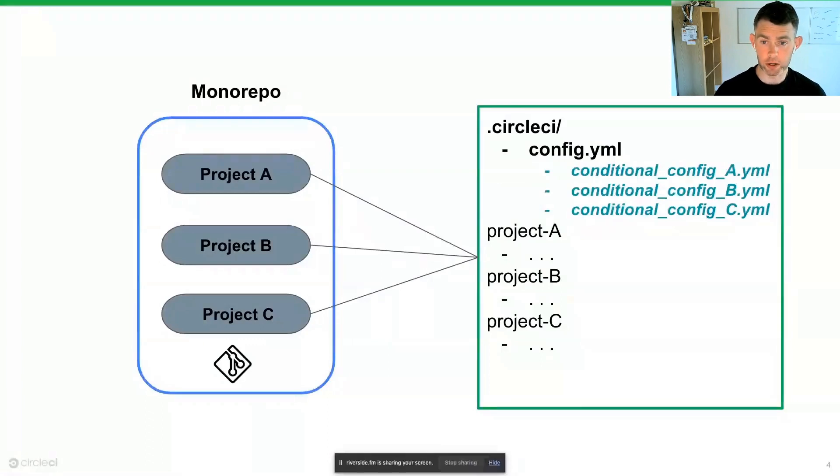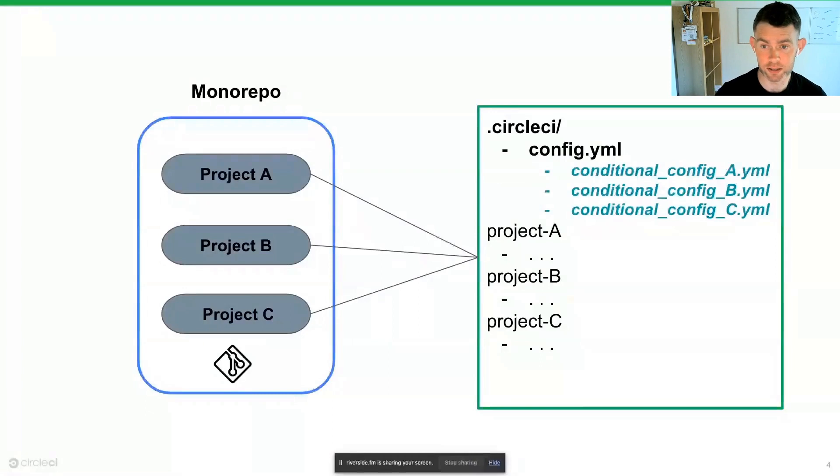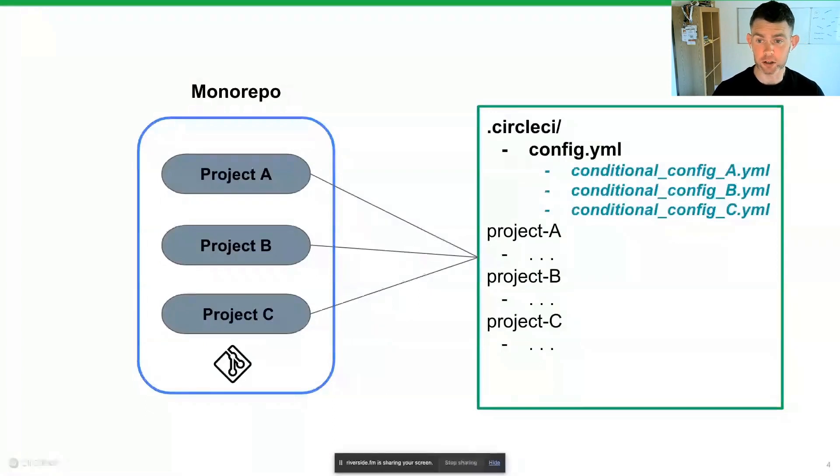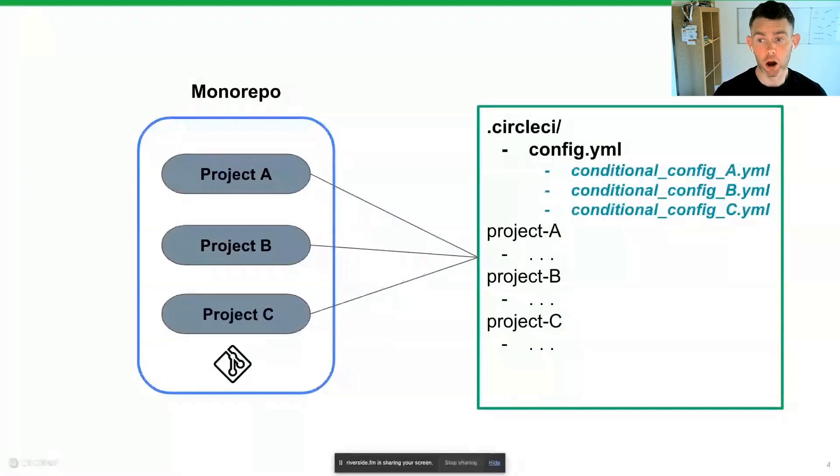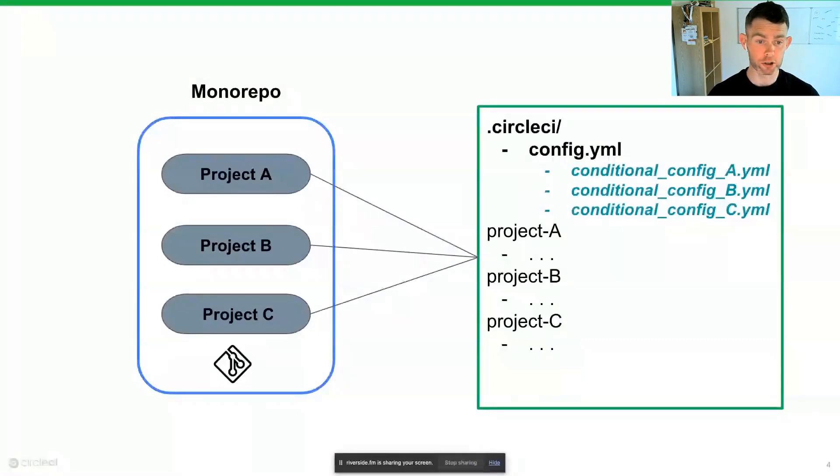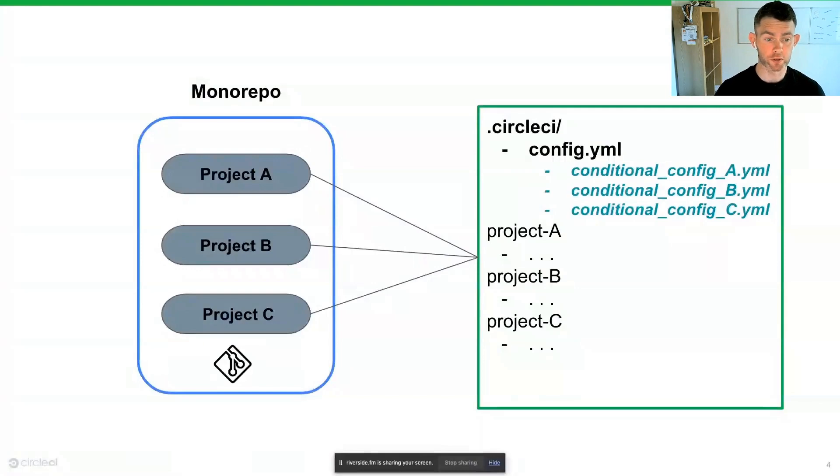In a monorepo type setup, we will still have our single .circleCI directory, we'll have our master config.yaml but we may also have other conditional or secondary or tertiary configuration files.